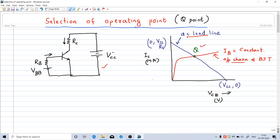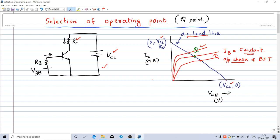If you keep VCC (the source voltage) and resistance RC constant, then these two points will be fixed: VCC/RC and VCC. So the DC load line will be fixed — there is only one DC load line if these two parameters are constants. But the output characteristics of the transistor depend on the value of IB. If I decrease the value of base current I will get another output characteristic, so the operating point will move to another point. If I increase base current, it intersects the DC load line at another point.